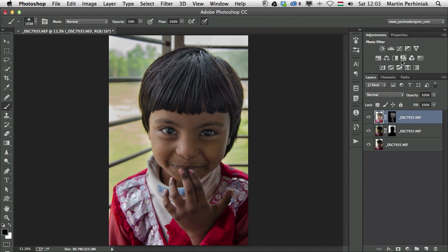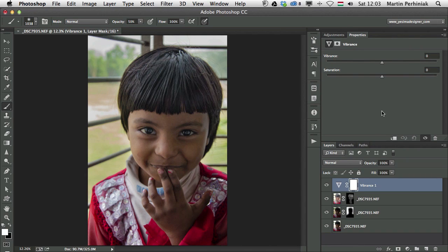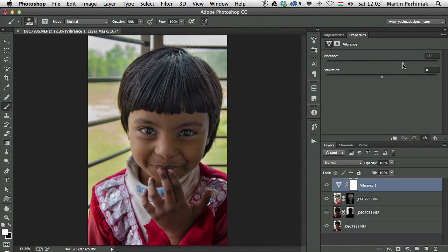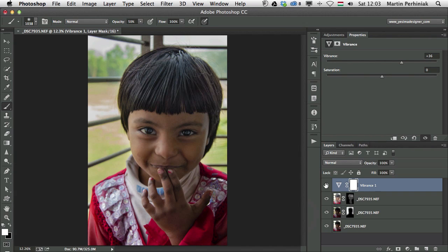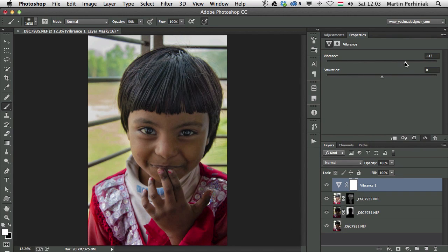We can for example add a vibrance adjustment layer. If I want to increase the colors in the image, I can always increase vibrance. That will add more saturation to the image, something like that.